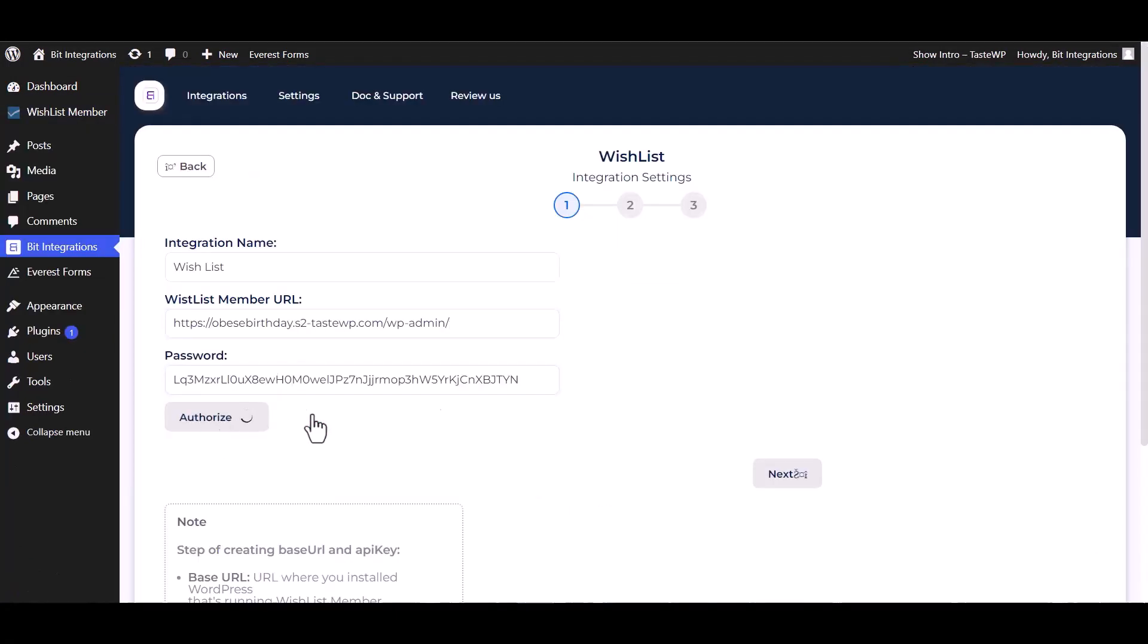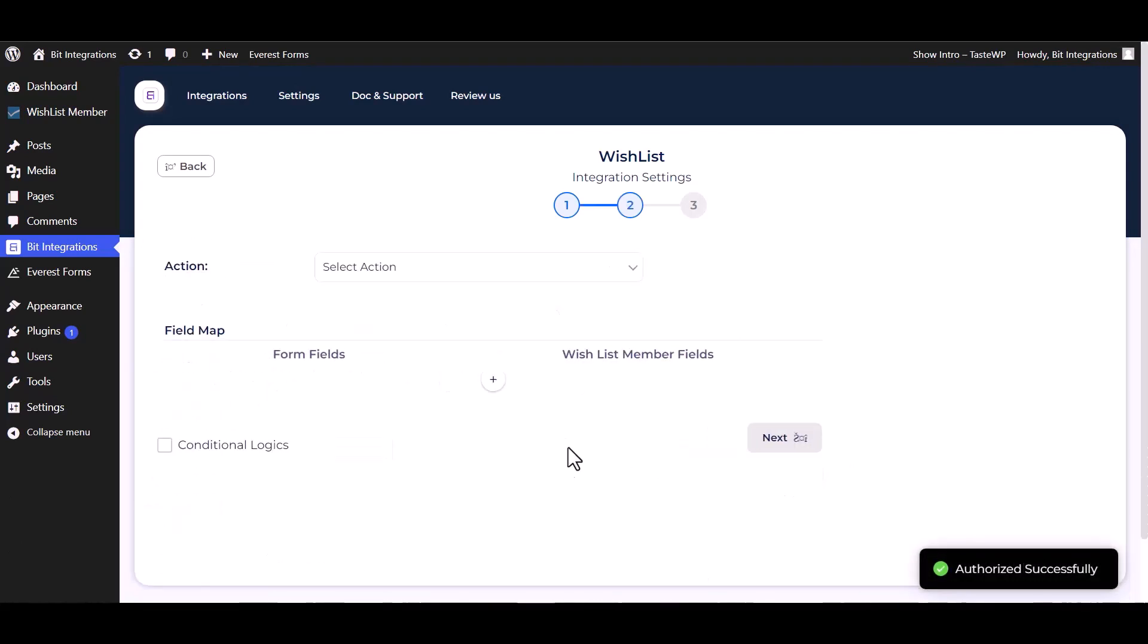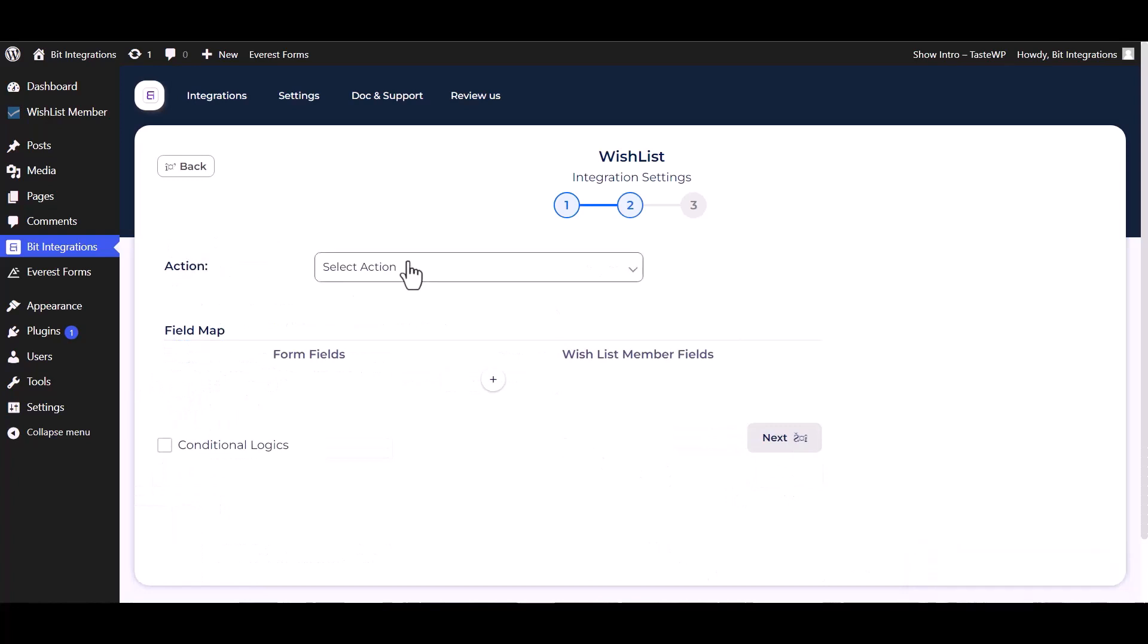Authorize it. Authorization is successfully done. Now click on next, choose an action.